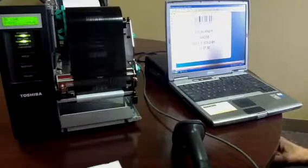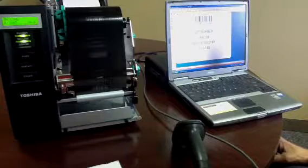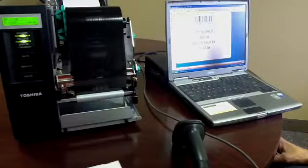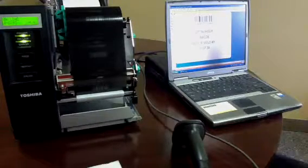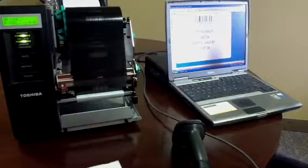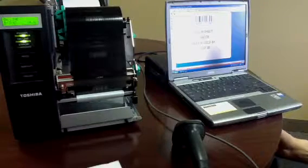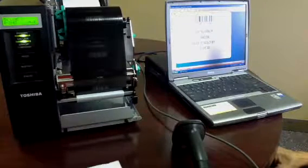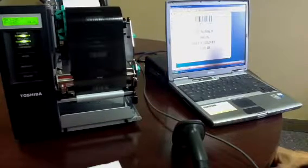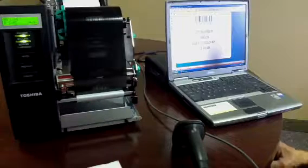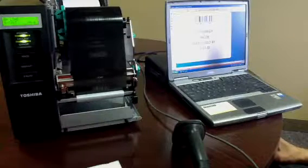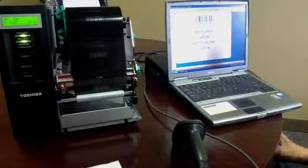Today we're going to demonstrate using a thermal transfer printer with a commercial label software package. In this particular case it's LabelView, but you can use Bartender, NiceLabel, or any label software package that has save to file capabilities.